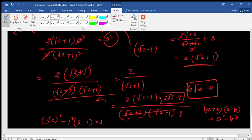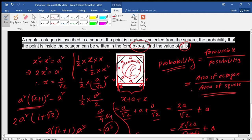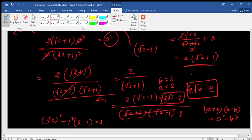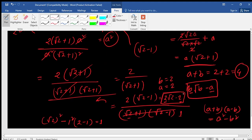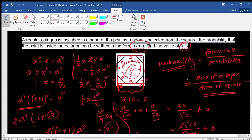The result 2√2 − 2 matches the form B√B − A, where B = 2 and A = 2. Therefore, A + B = 2 + 2 = 4. That is the answer to this question. Thank you very much for your patience — keep practicing, practice makes perfect. Assalamualaikum warahmatullahi wabarakatuh.